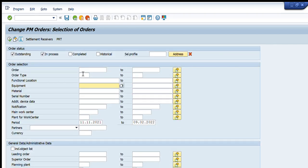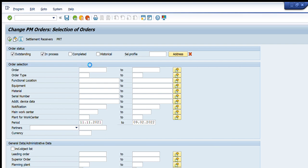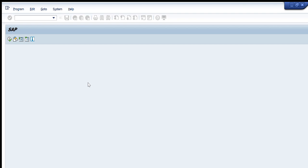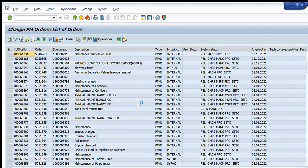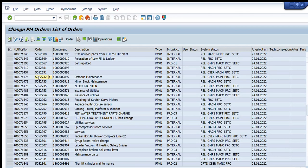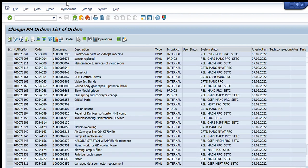Let's start with an example. For the first example, we only want to search by order type. I will write PM01 in the order type field. The period visible is 01/01/2022, so I want to see all orders created during this period with type PM01. I press Execute and a list of all PM01 orders for that period is returned. You can open any one of these and perform any action as needed.